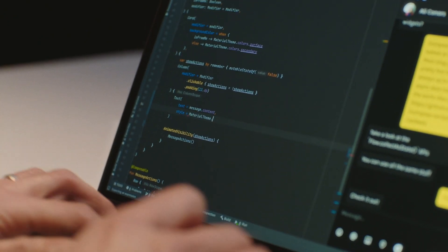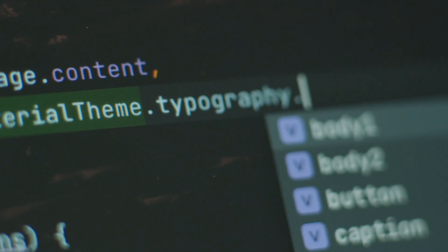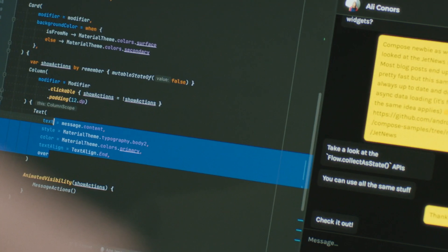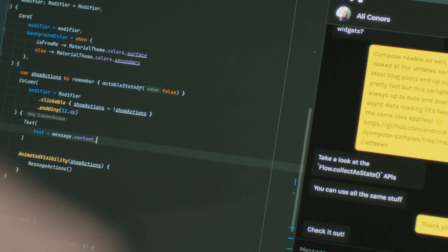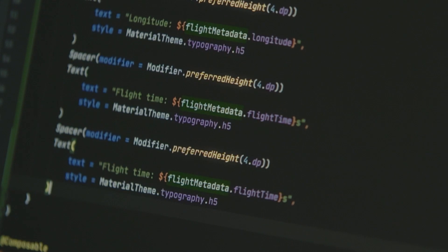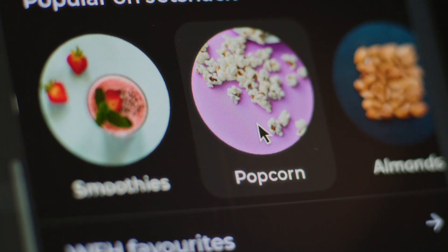Compose is built with intuitive Kotlin APIs, so you can get the benefits of a modern, concise, and safe programming language. Adopting any new framework is a big change, but Compose is fully interoperable with all existing Android code. You can adopt without rewriting a single line and mix Compose with your existing app.